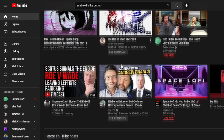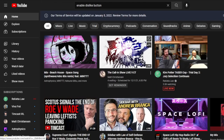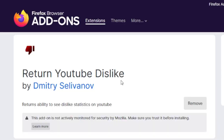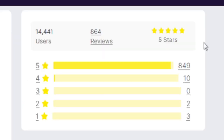Have you ever been tired of that pesky YouTube update that got rid of dislikes? Well, have no fear. Return YouTube Dislikes by Dmitry Selvinov — a brand new browser extension that will return YouTube dislikes. This extension has gone viral, currently has 14,000 users, and a 5-star review on Firefox add-ons.